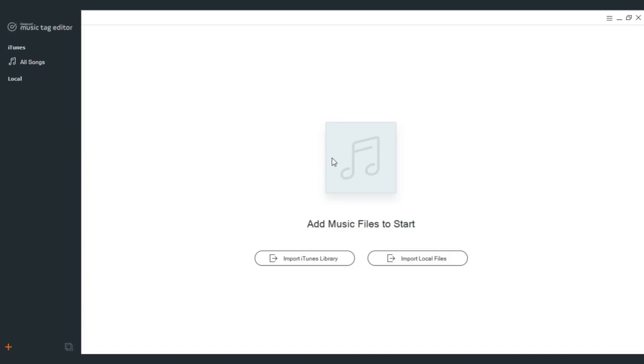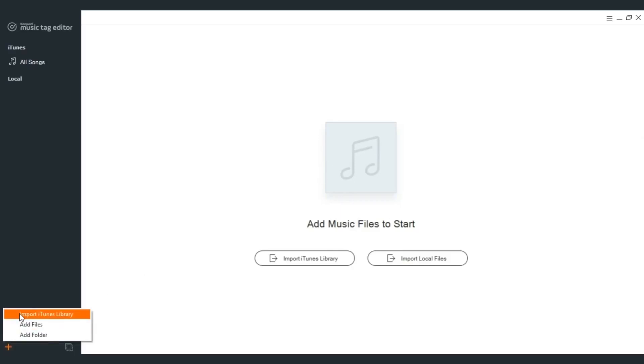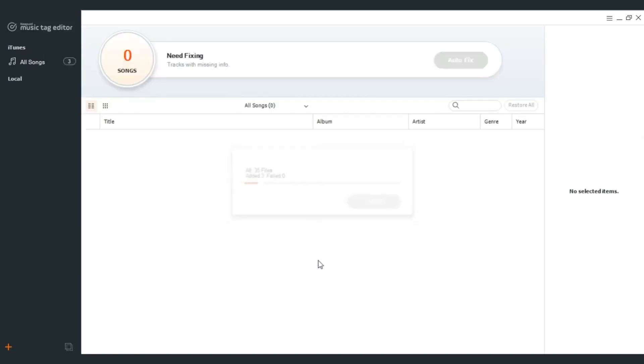There are two options for you to add iTunes music files to start. Click add music icon in the bottom left and choose import iTunes library, or click import iTunes library in the primary interface.